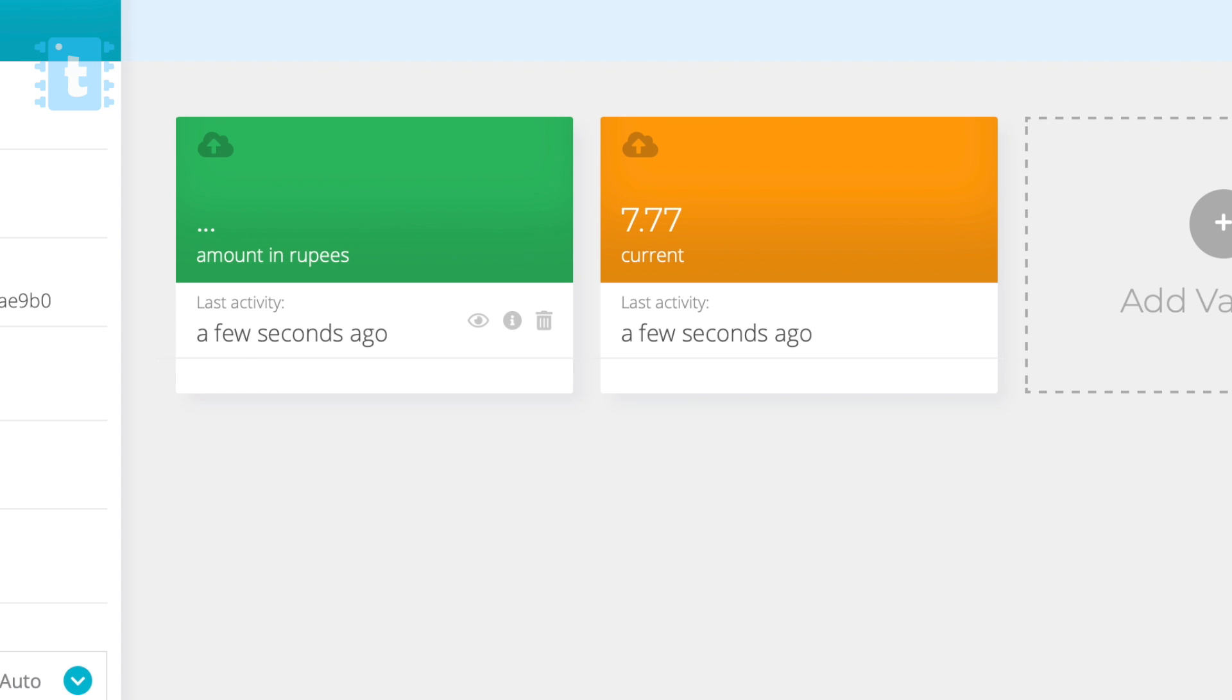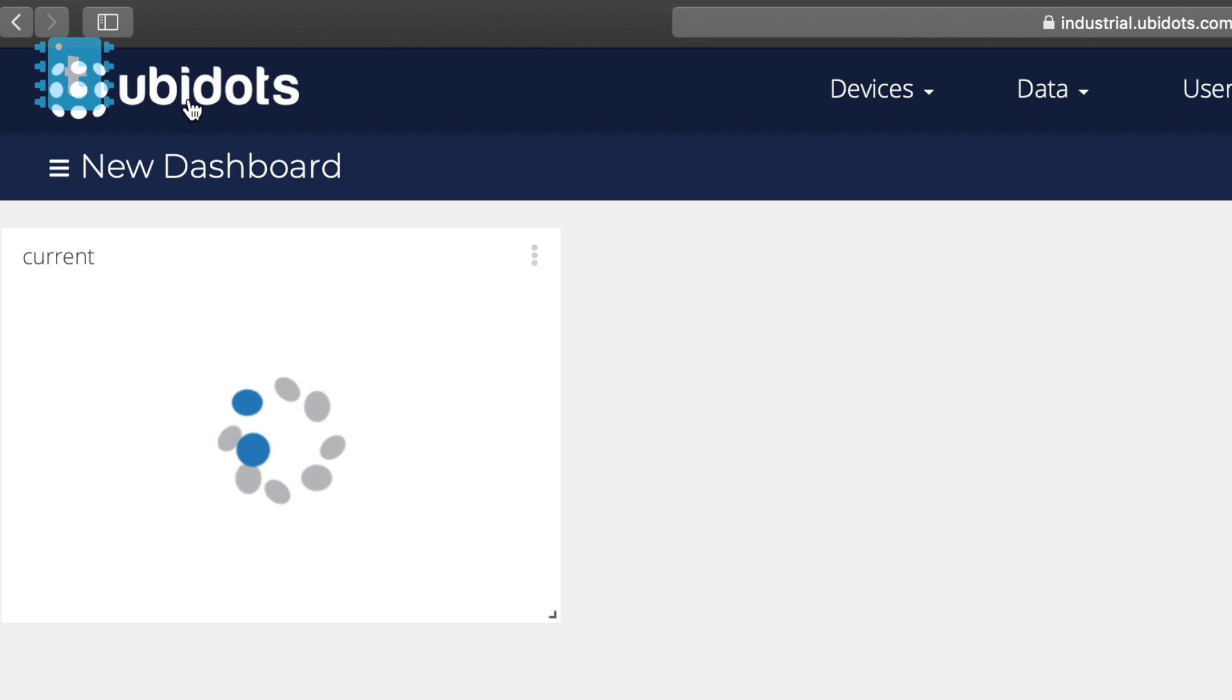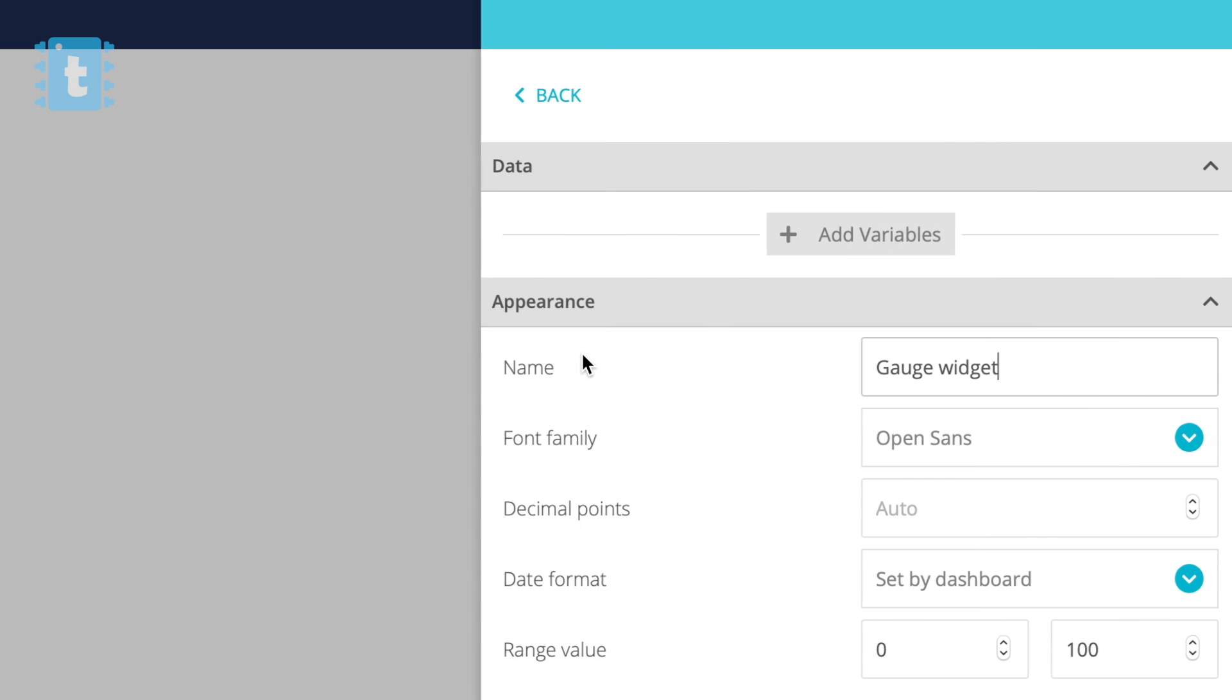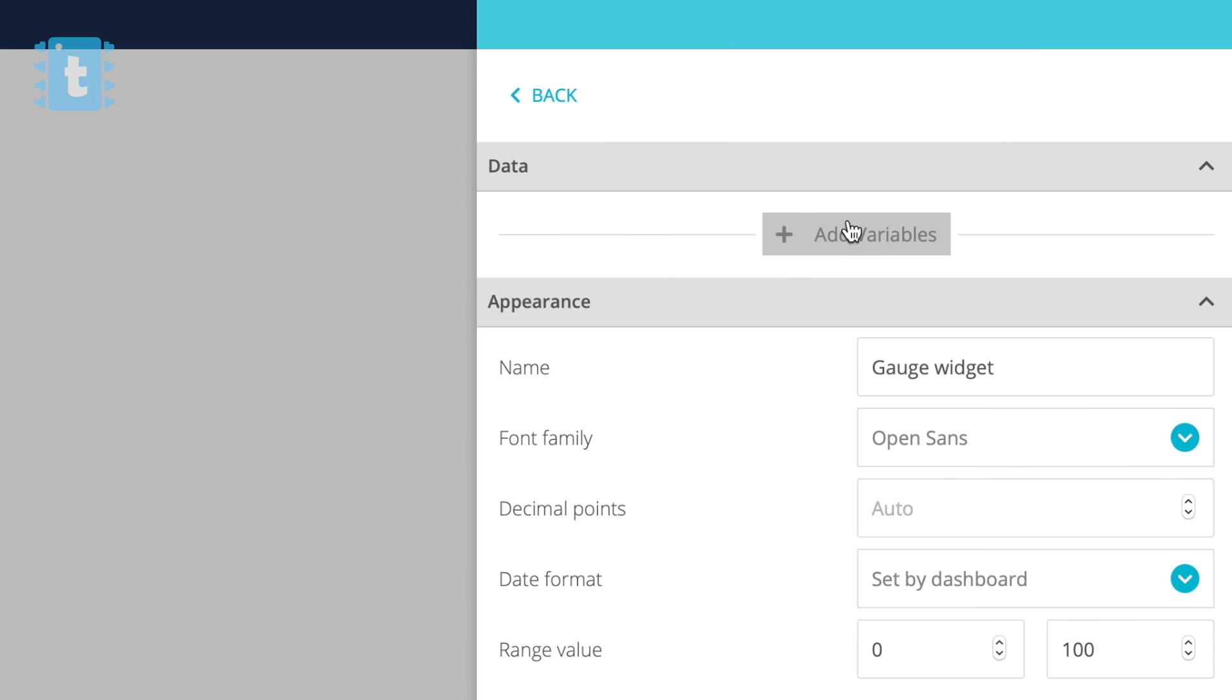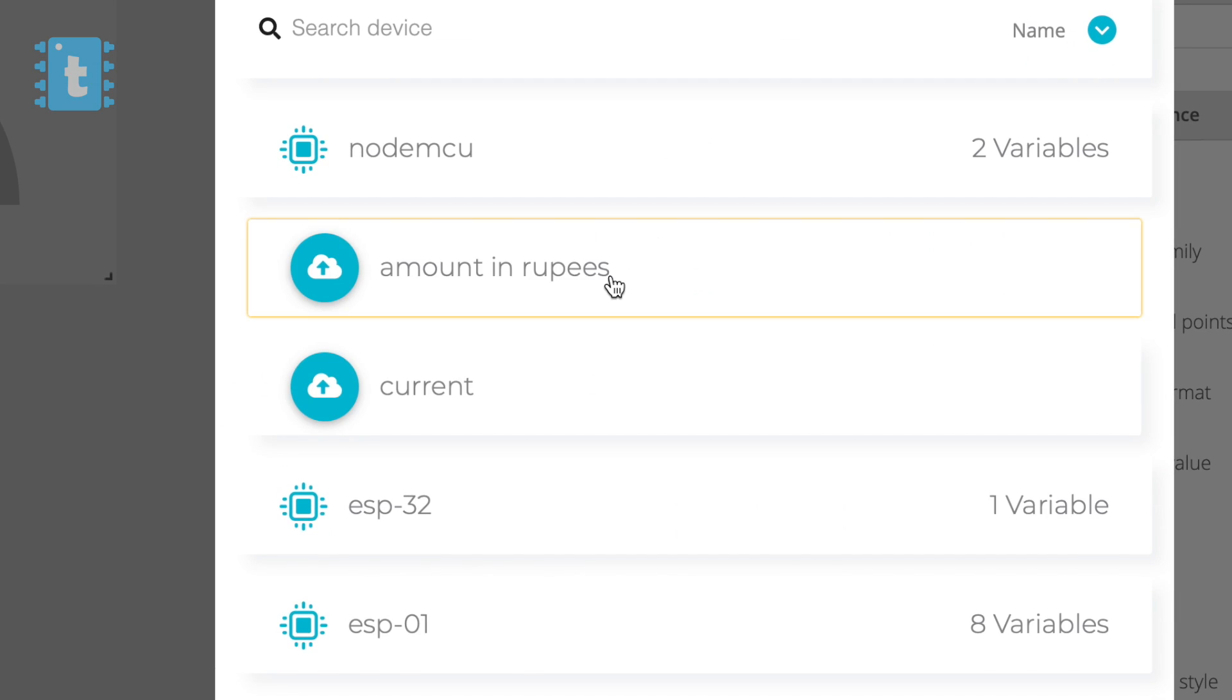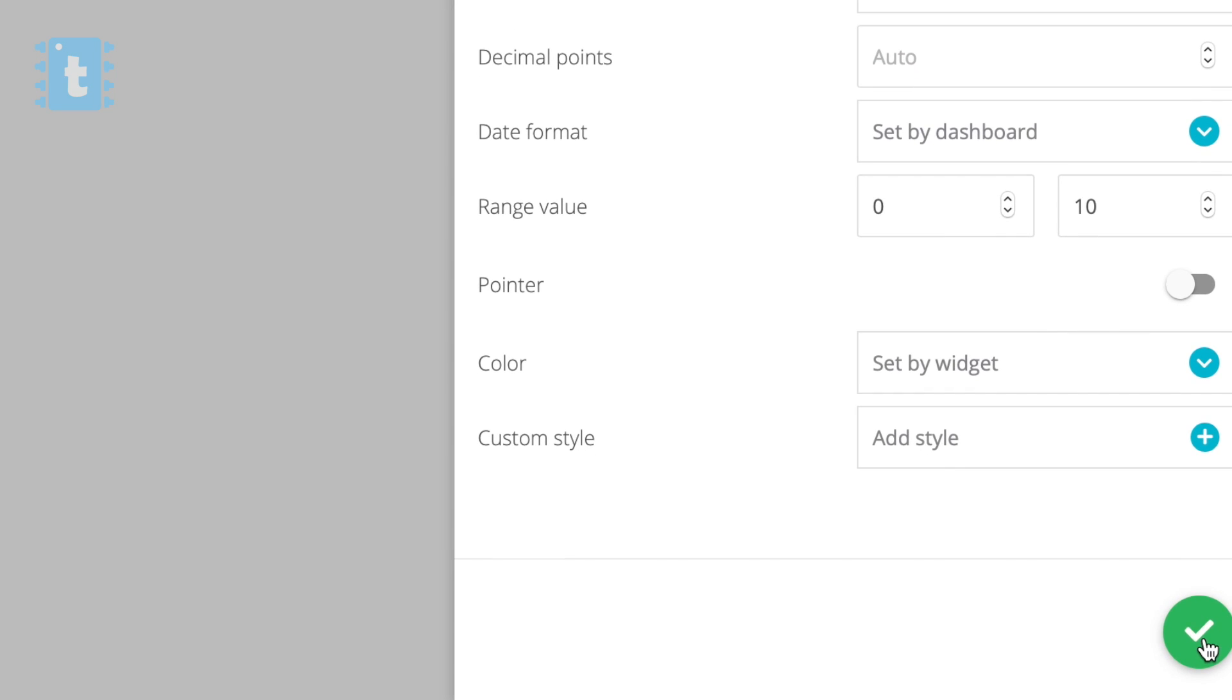Now this will create another variable which can show the amount consumed by your appliances every minute. Now click on this Ubidots logo to go to the dashboard. Here add another gauge widget and select Amount in Rupees variable. Set the range as 0 to 10 and give it a name as Rupees and click on this Create button.